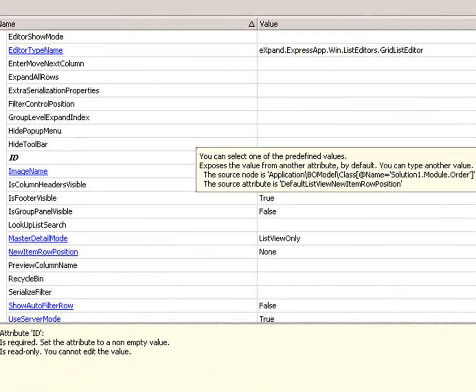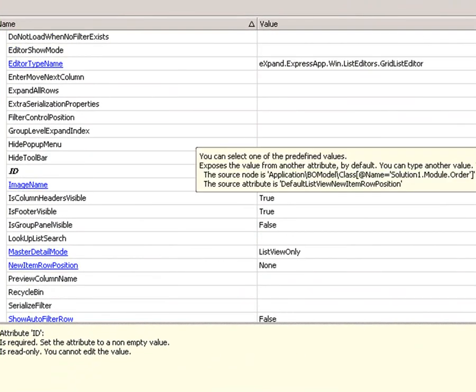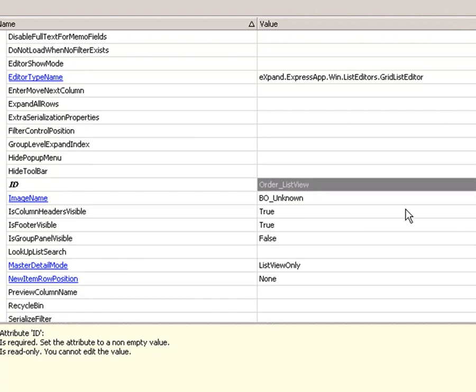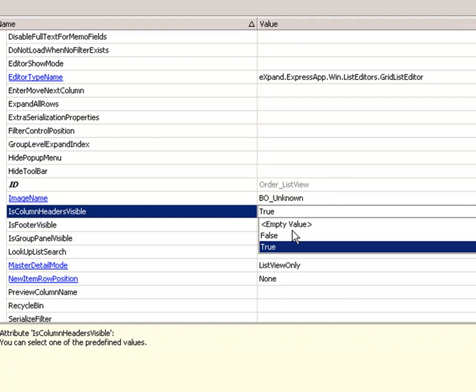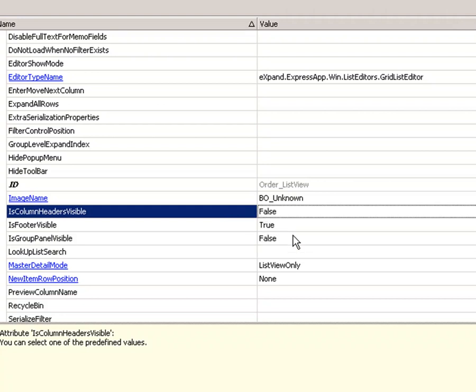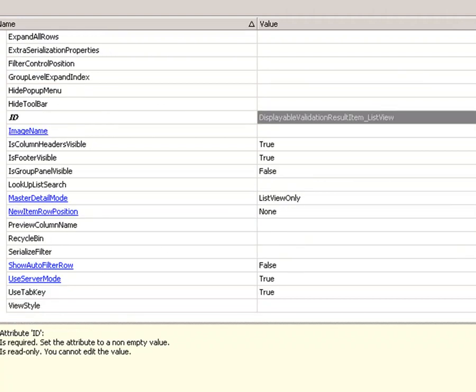And somewhere here is this attribute, column header visible. Set it to false.